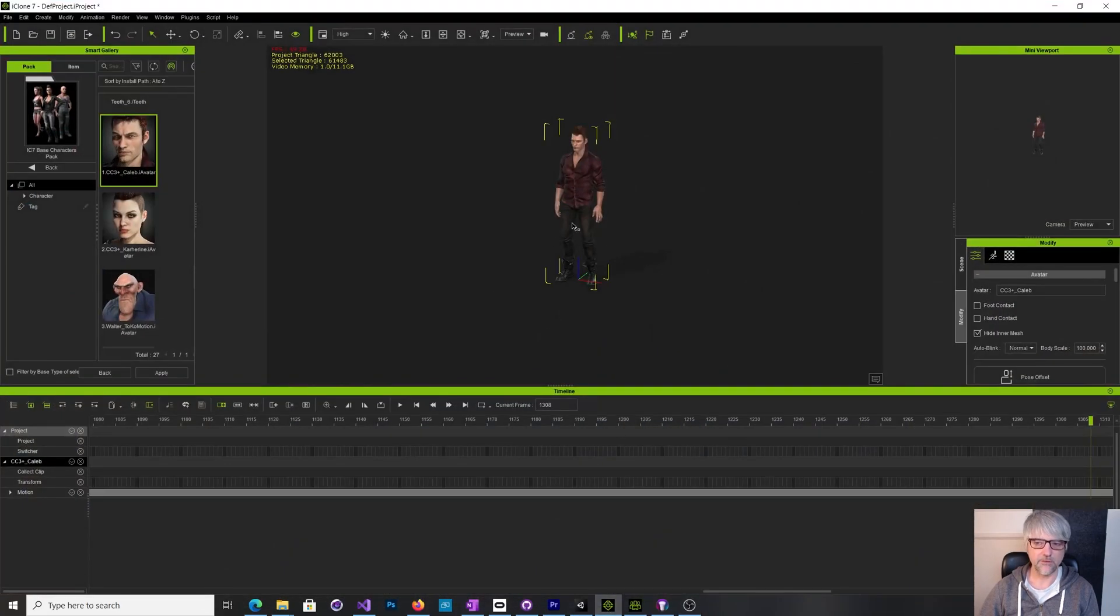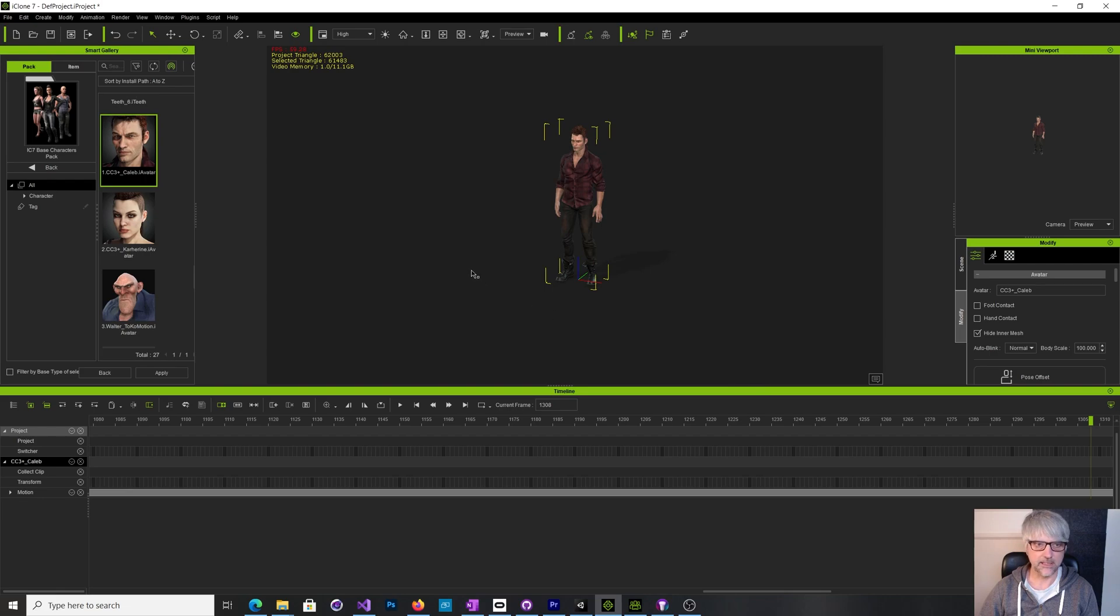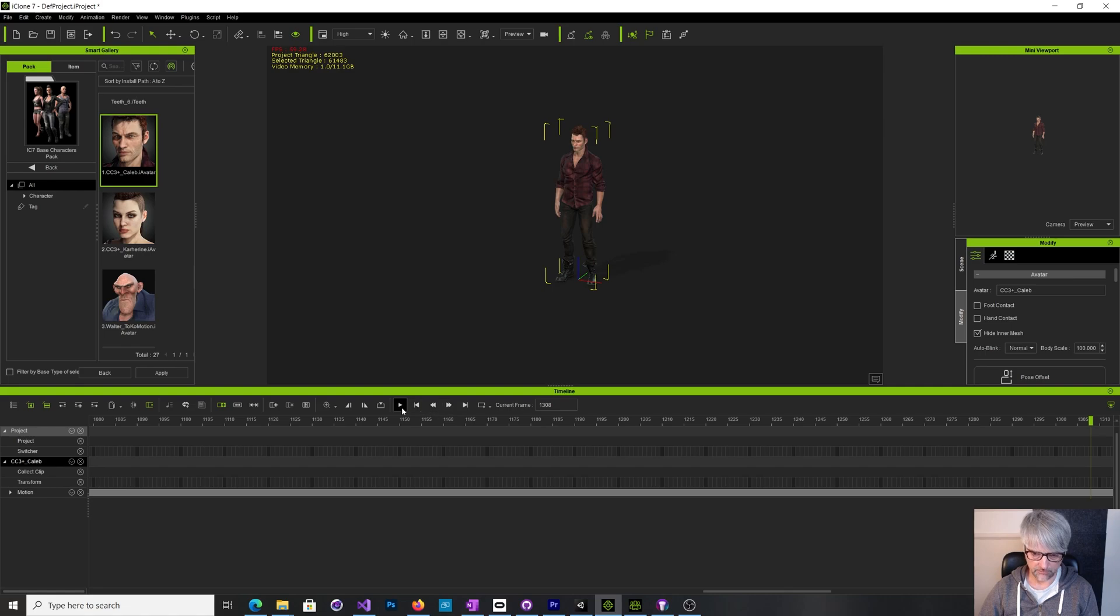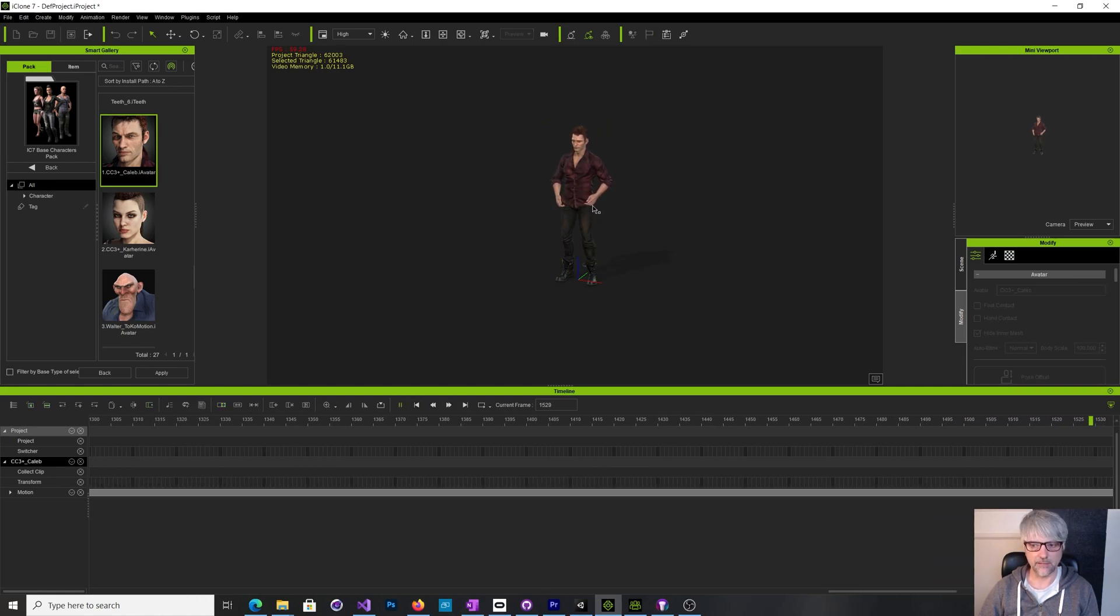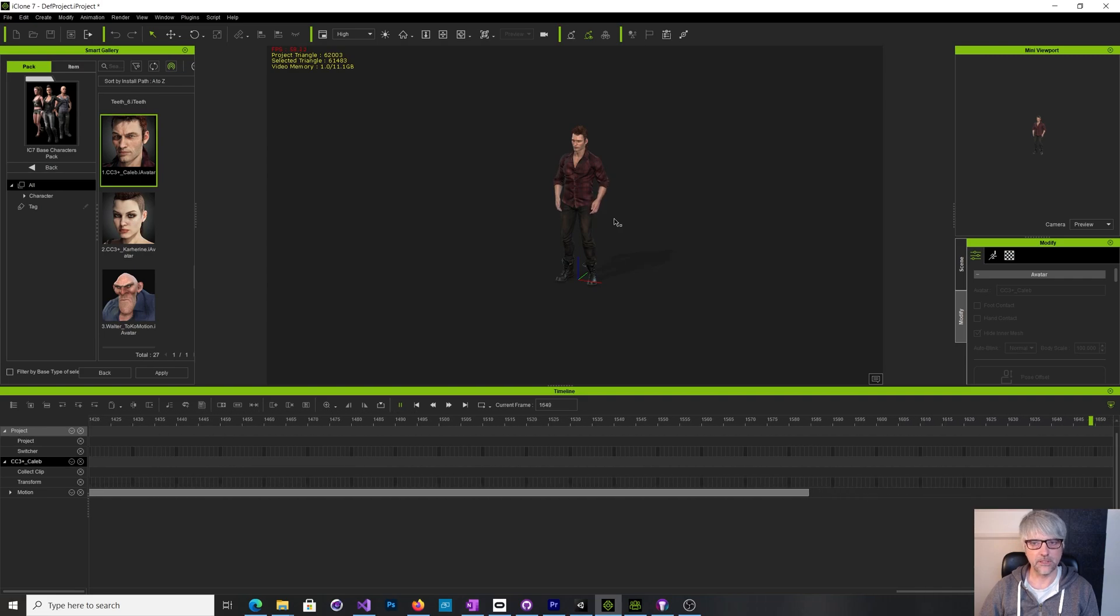Okay so I've got this little animation that I've created using iClone's puppet. I'll just run this to show you the kind of thing. It's quite a gentle animation, just a little bit of gesturing while the character's talking.